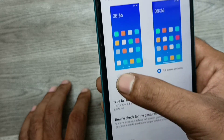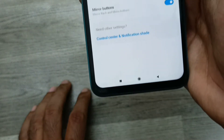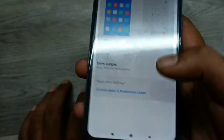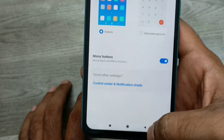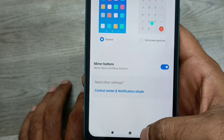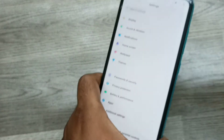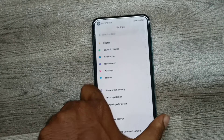Select Button and you can see now the navigation buttons are back at the bottom of the phone. Thank you for watching, friends. Please subscribe to our channel.